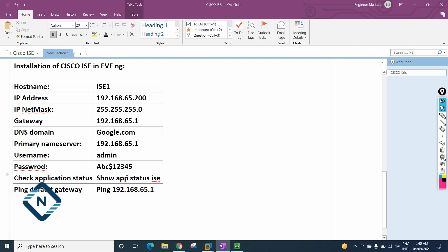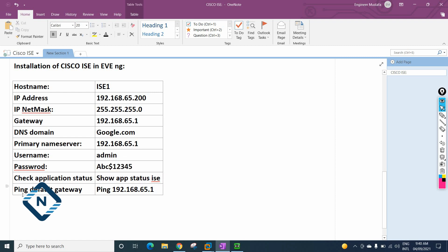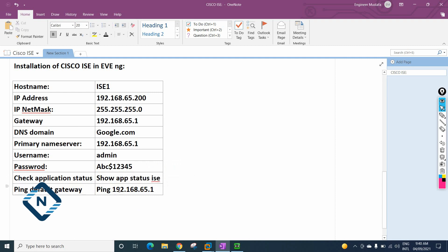Once this configuration is done, we need to run 'show application status ice' to check if the ICE application is running. Then from our command prompt we need to ping the default gateway. If the ping to the default gateway is successful, everything is good, and we can type the ICE IP in the browser to access it.